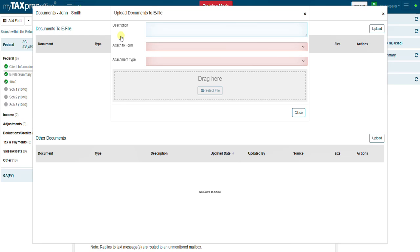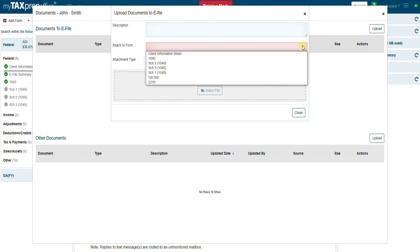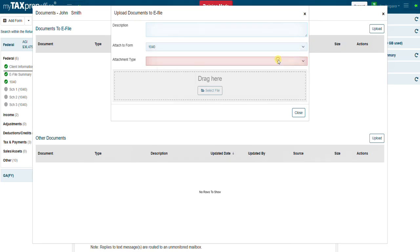Click the attach to form drop-down menu and select the corresponding form or schedule. Click the attachment type drop-down menu and select the corresponding form or schedule.